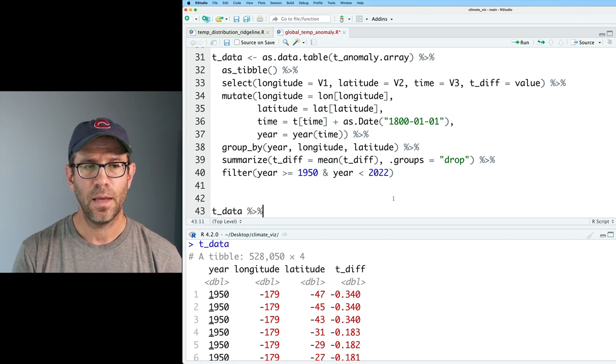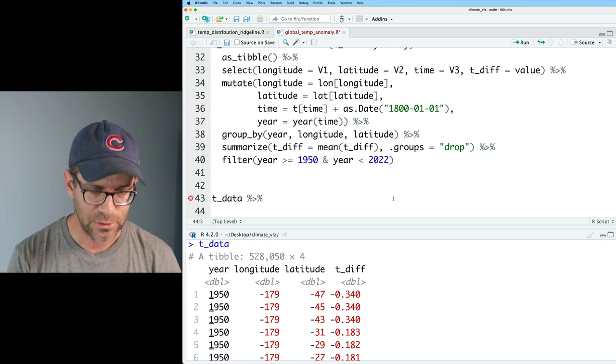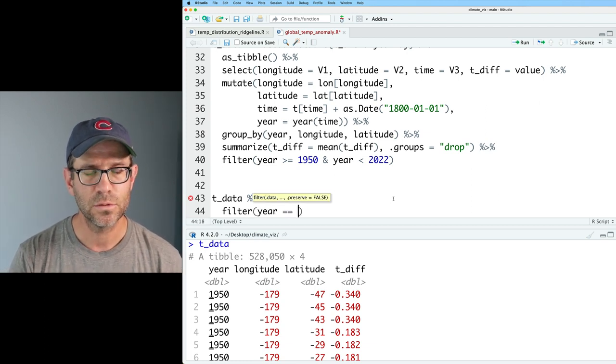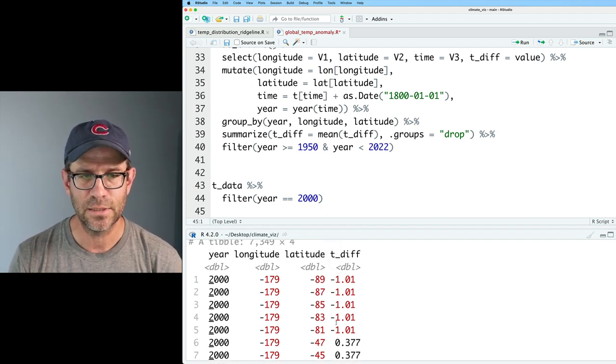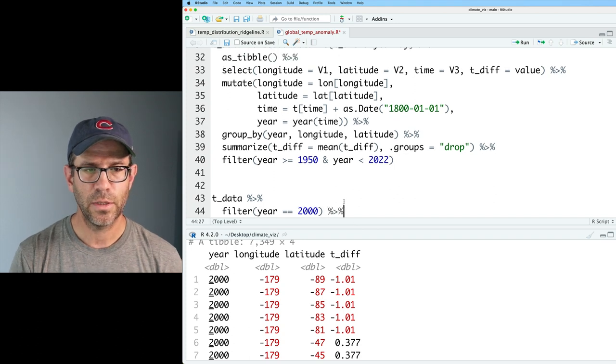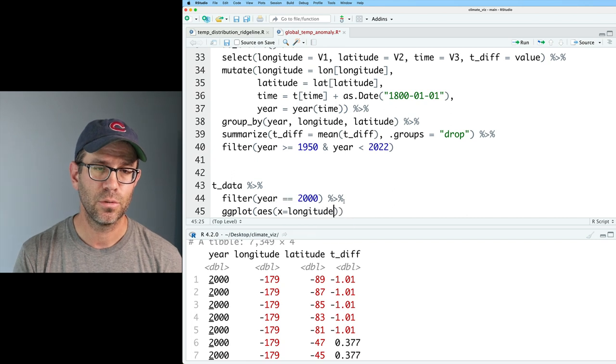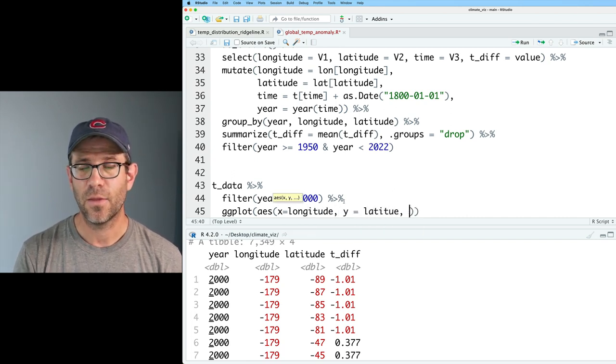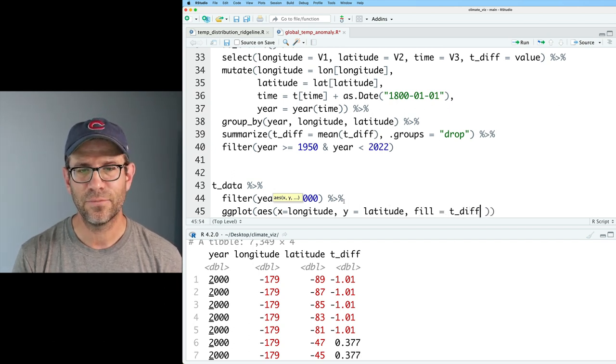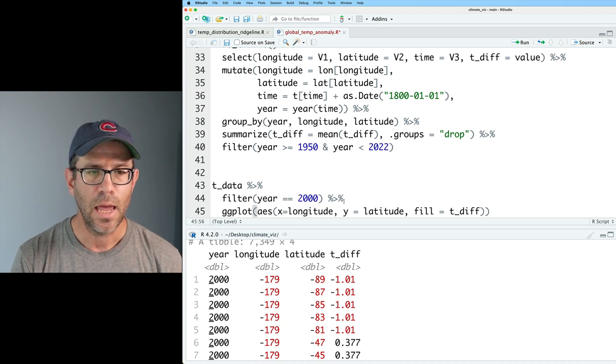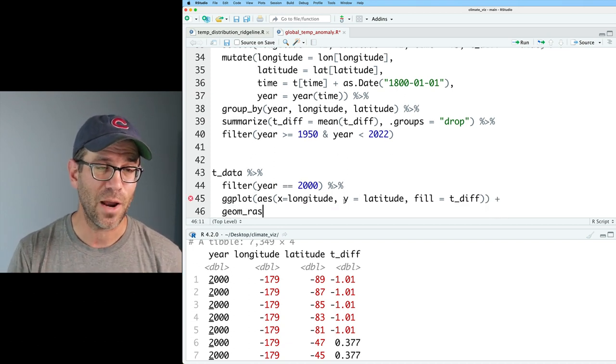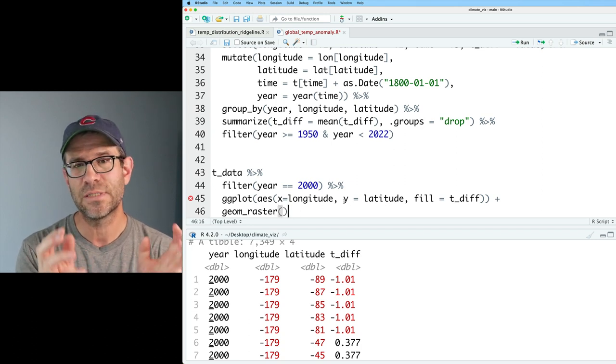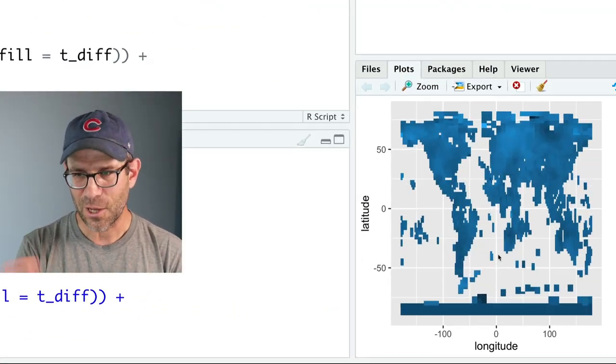Let's start to make our plot. I'll take tdata and focus on a single year before I build out all 72 years. Let's do filter year equals 2000. We can feed this into ggplot AES. Our x will be the longitude, our y will be the latitude, and then our fill will be tdiff. That's going to be the color of the raster. We'll feed this into a new geom for me, which is geom_raster. Geom_raster takes fill as the argument for the color rather than color. We can see those land masses indicated by those colors.